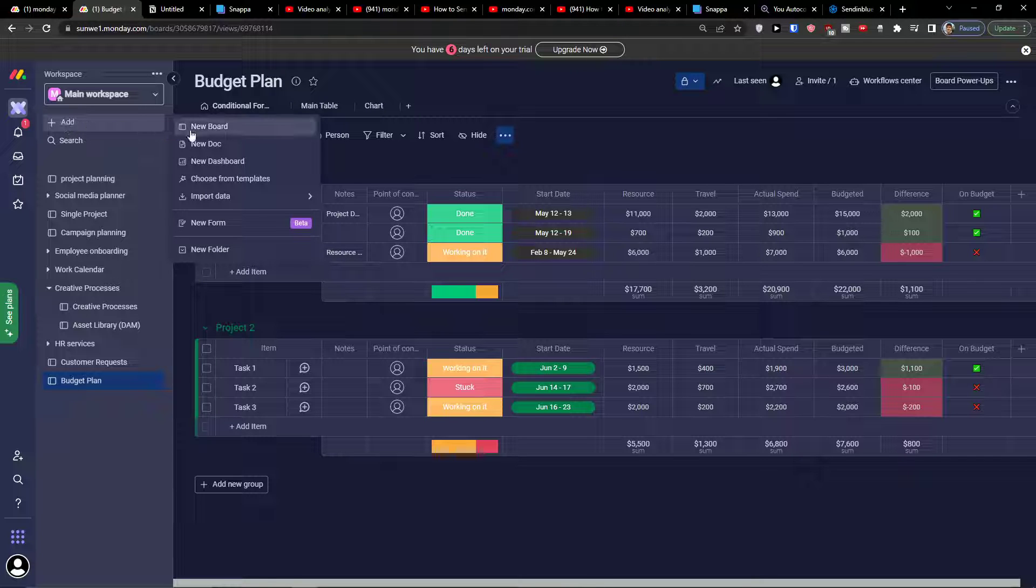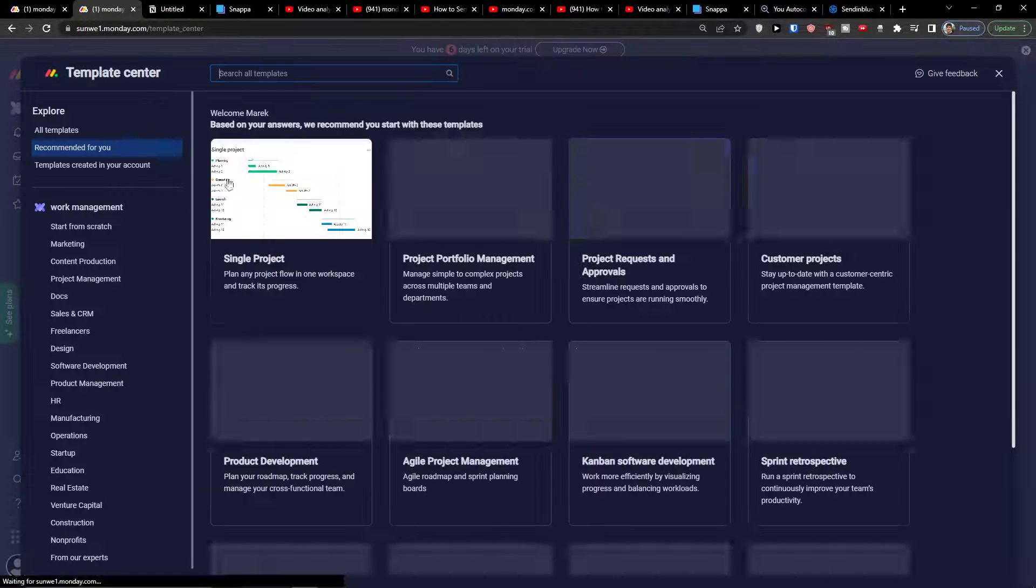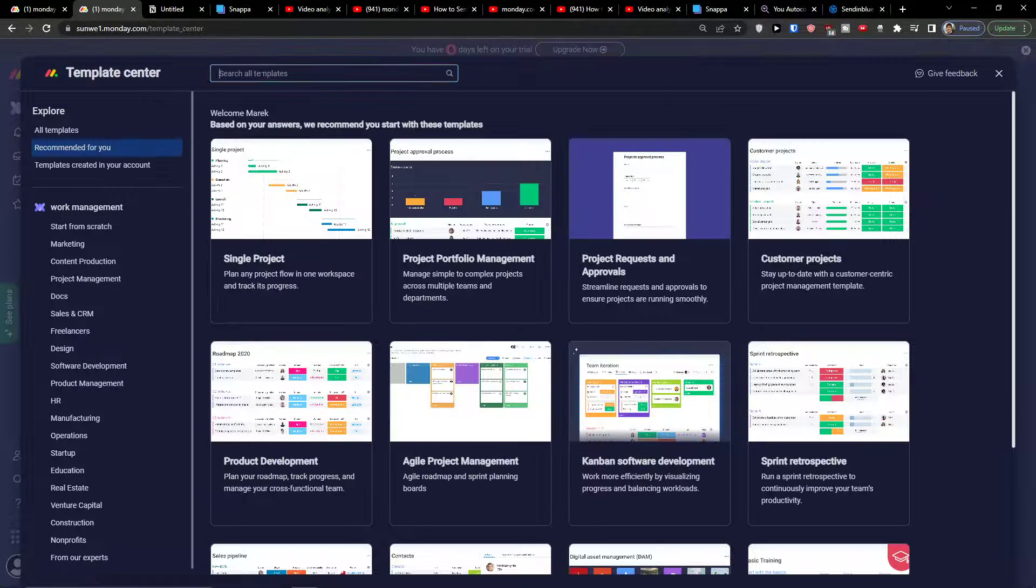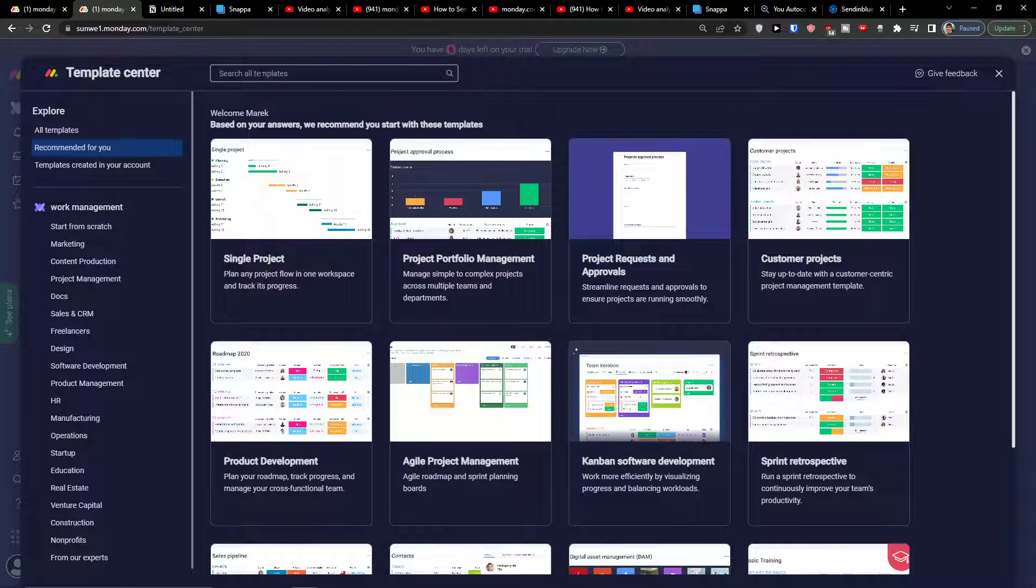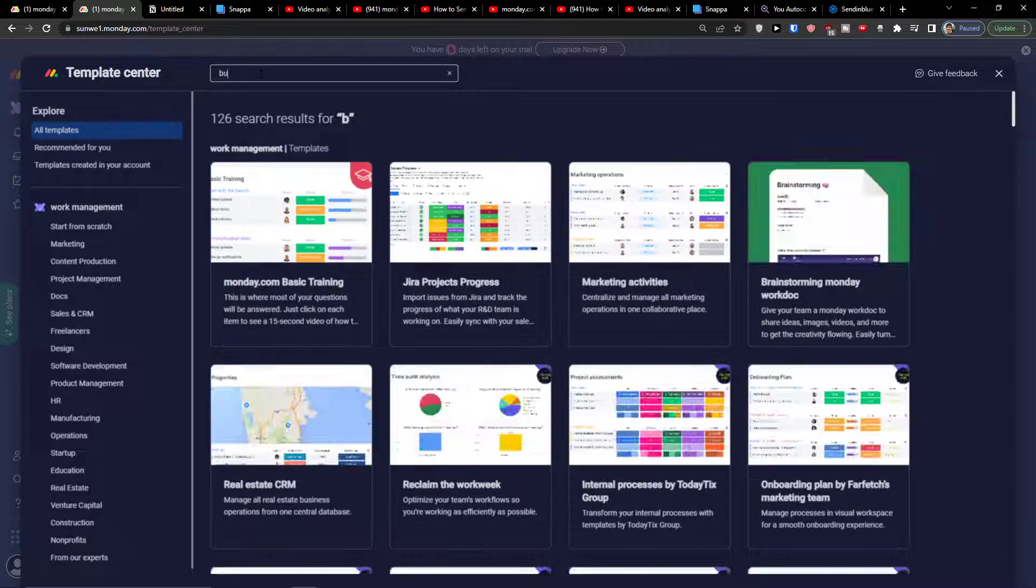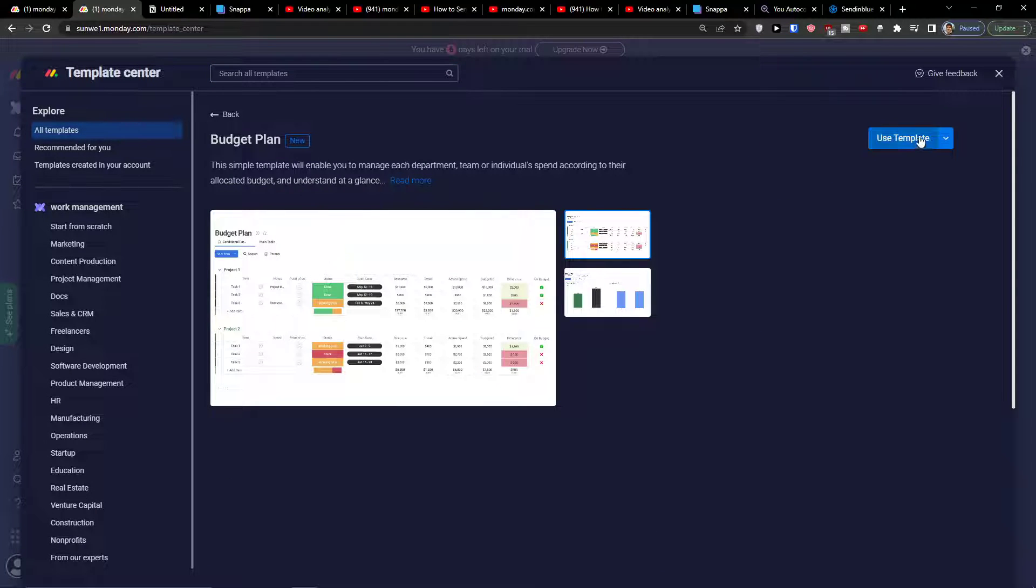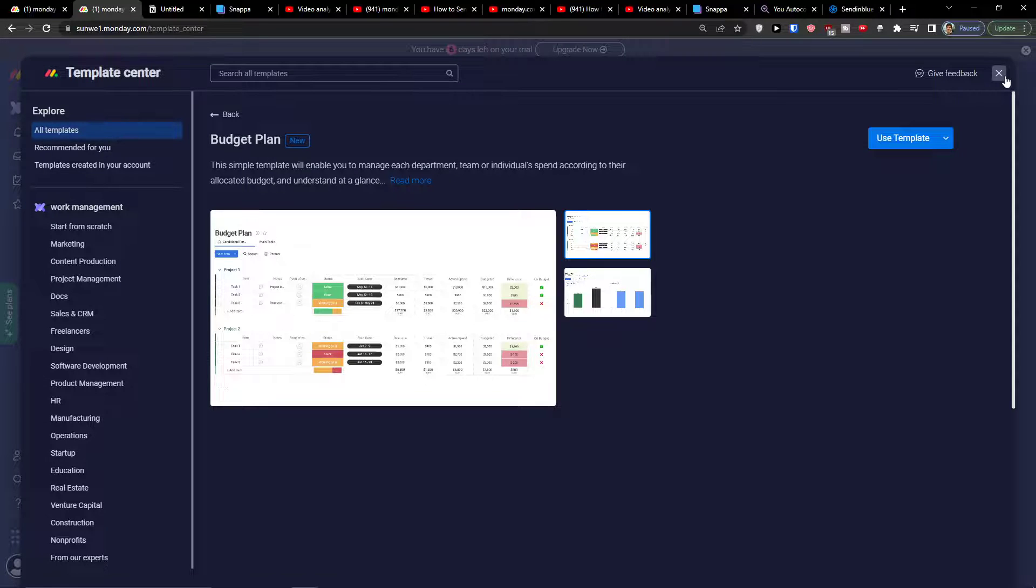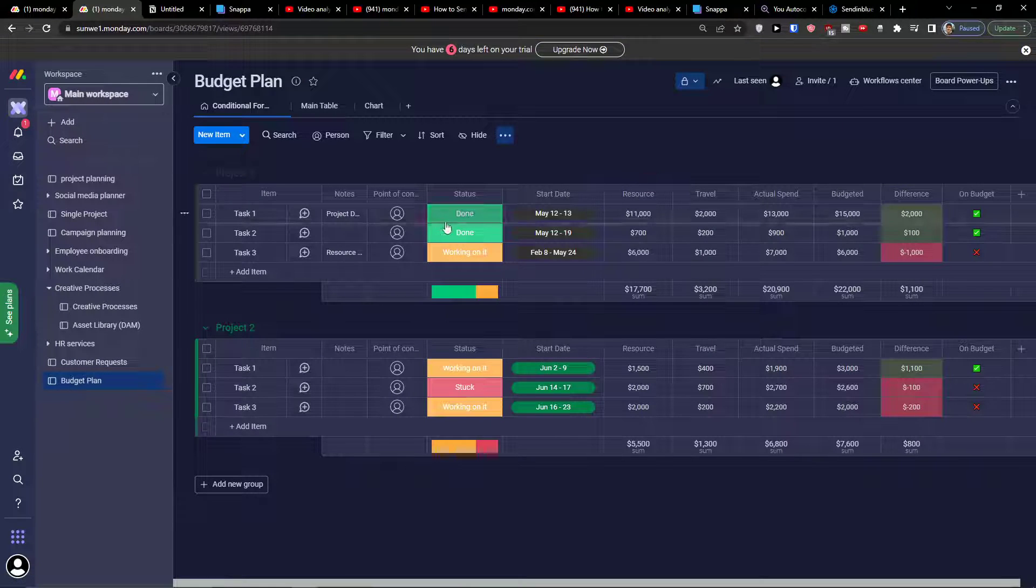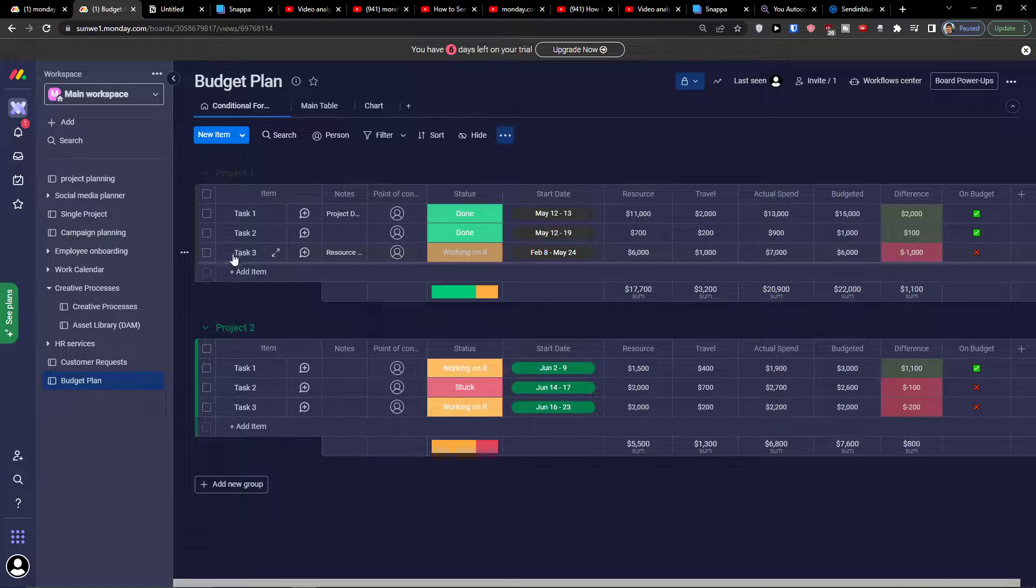Choose From Template and just write here 'budget'. Here you're going to find the Budget Plan. You want to use the template. When you enter it, choose Use Template and you're going to be right here.